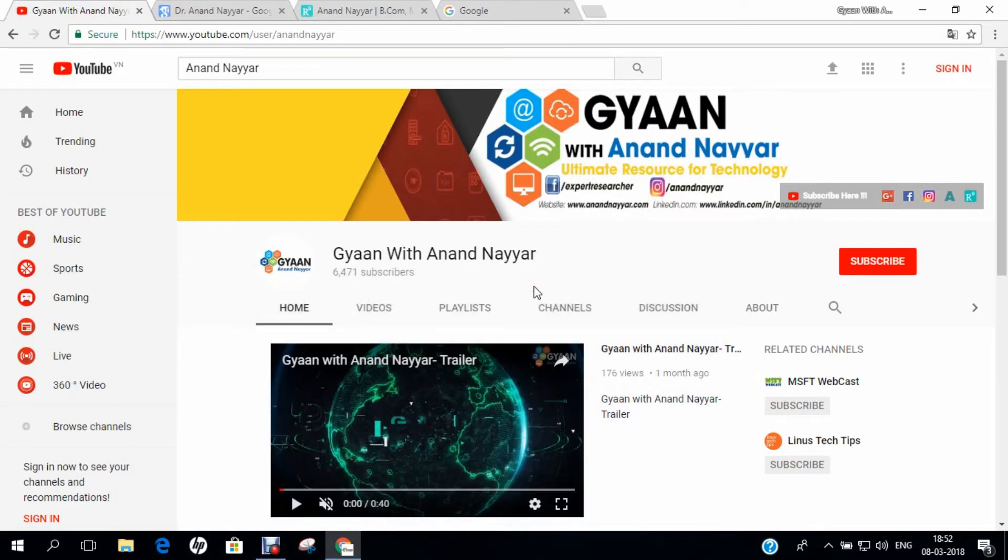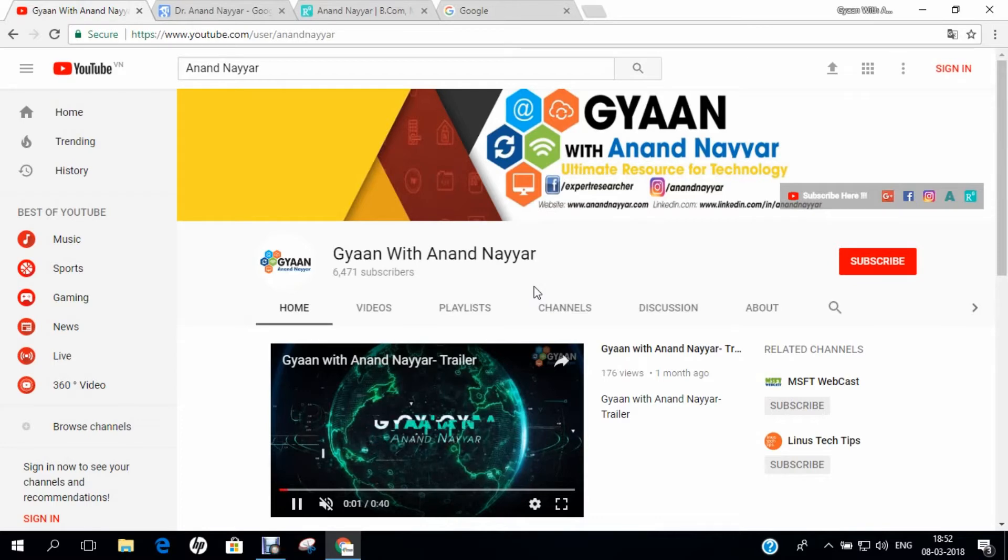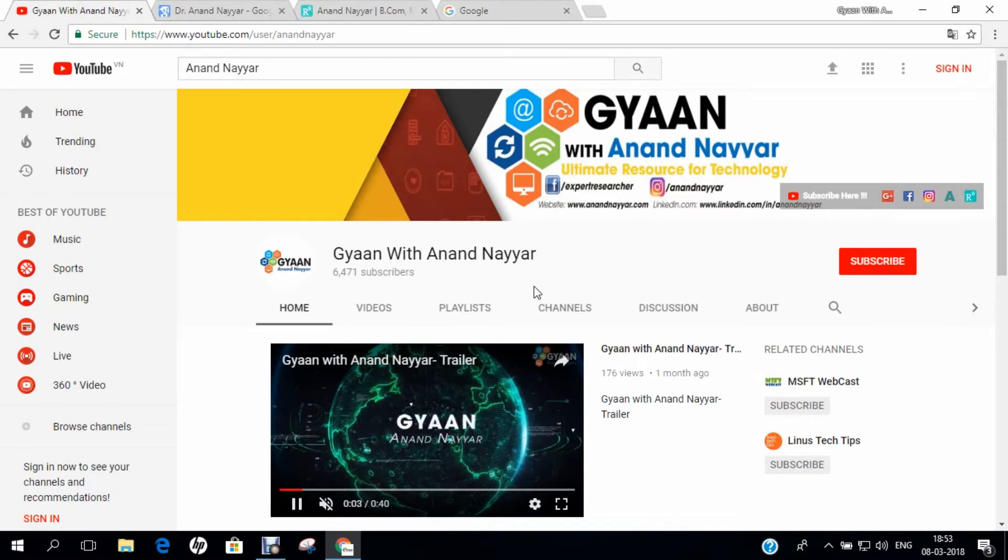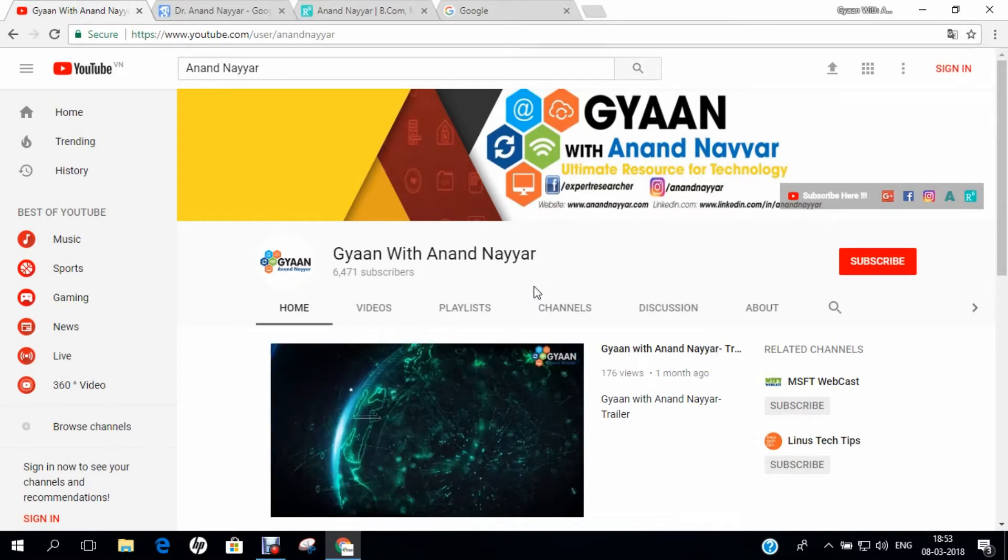Hello all, I am Dr. Anand Nayyar, PhD in Computer Science. I welcome you all to my YouTube channel, Gyan with Anand Nayyar.